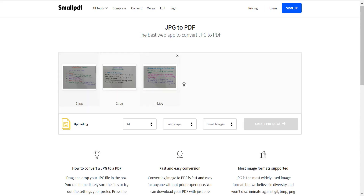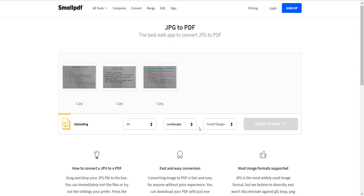I have selected three images and they are uploading. After uploading, the 'Create PDF Now' button will be activated. Meanwhile, you can change settings such as PDF page size — A4, Letter, or Auto. I have chosen A4 size.